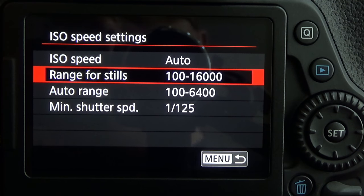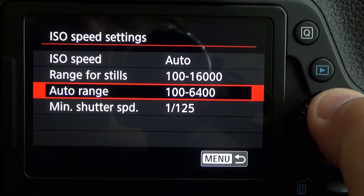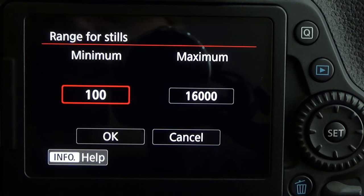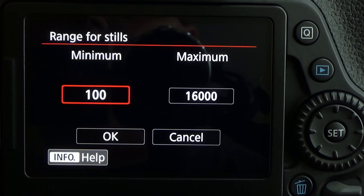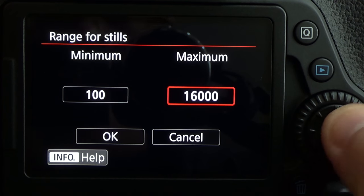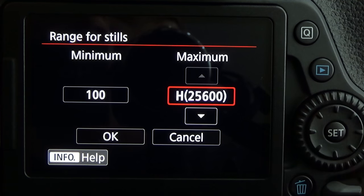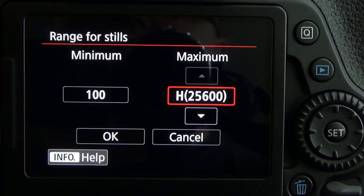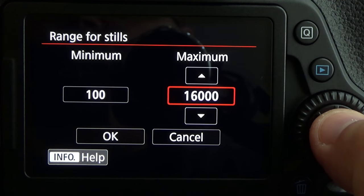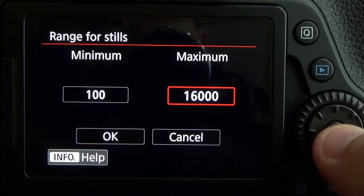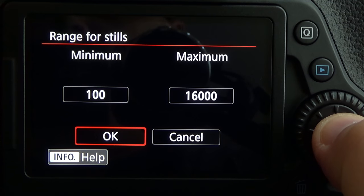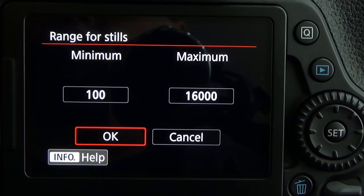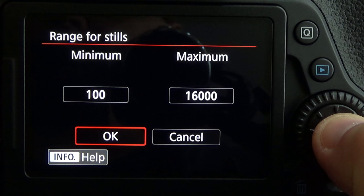What we're interested in here is auto range and minimum shutter speed. But before we get to that, I want to show you range for stills. This is what you can set the camera to be able to access. Right now I can access all ISO speeds from 100 up to 16,000. I can change this up to a high of 25,600, but I don't use anything that high, so I'm going to leave mine at the factory default of 16,000. We can change it by pressing set and using the directional pad.